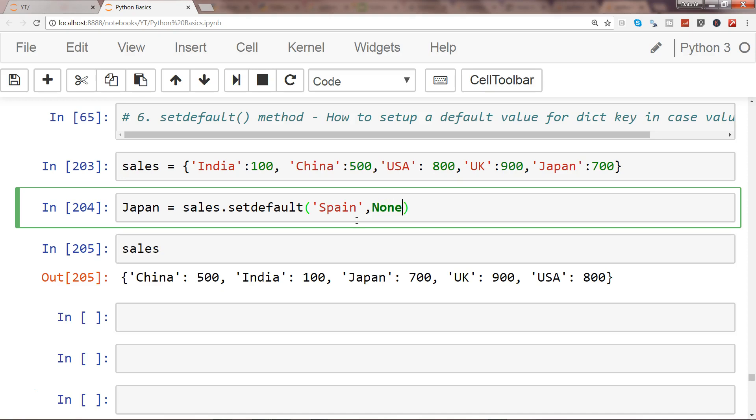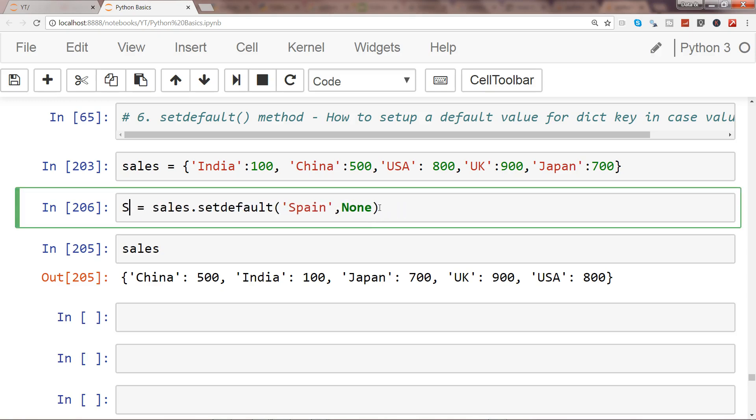So let's give it a default one which is None. So it should ideally create a value which is Spain as the key and value should be None. If I go and, sorry, simply I'll just change the value to Spain. However it is not really necessary, I'm just showing you.